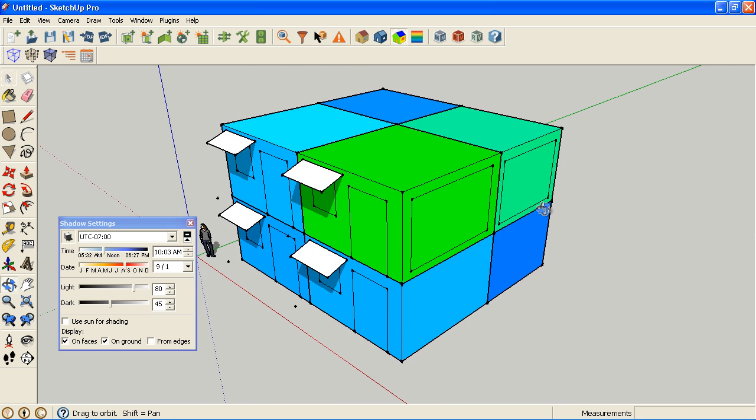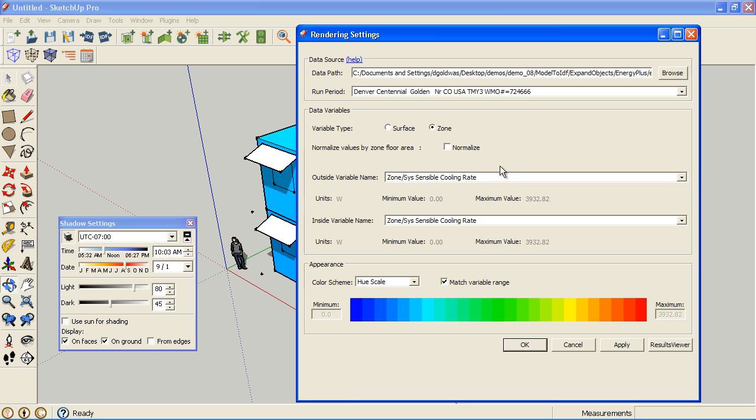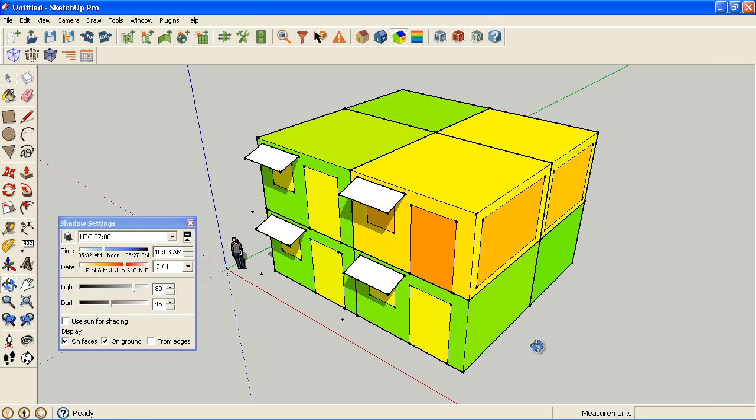What I can do now is go back to the results viewer dialog here and switch to surface, and look at inside or outside surface temperature. You can actually map one to the inside and one to the outside, but generally you won't see the inside of the model unless you create a section cut or if you hide something.